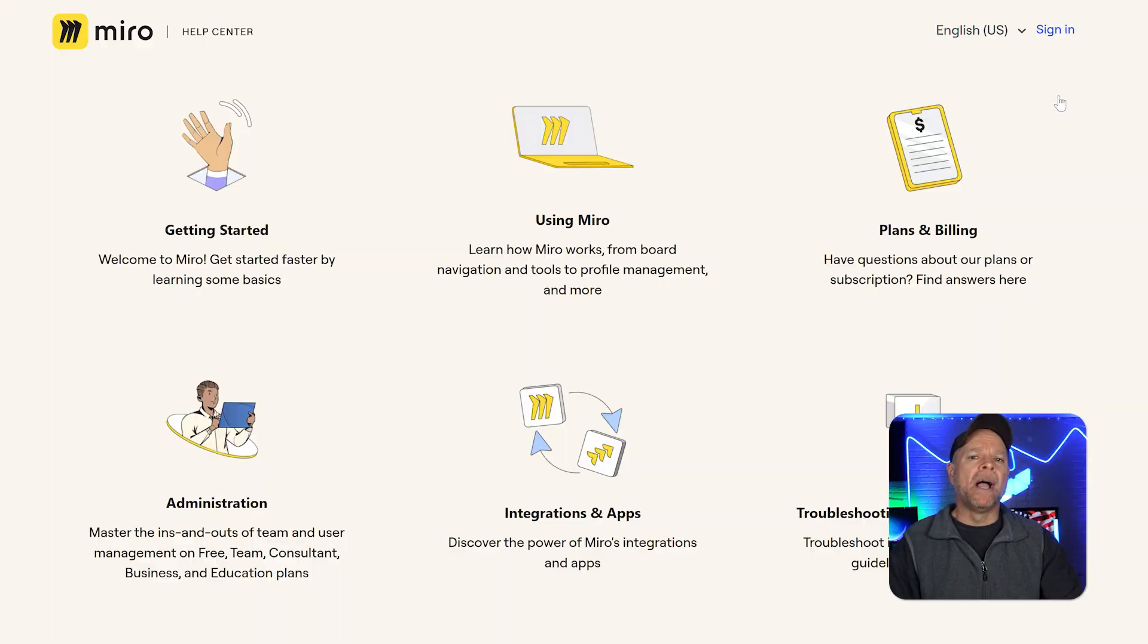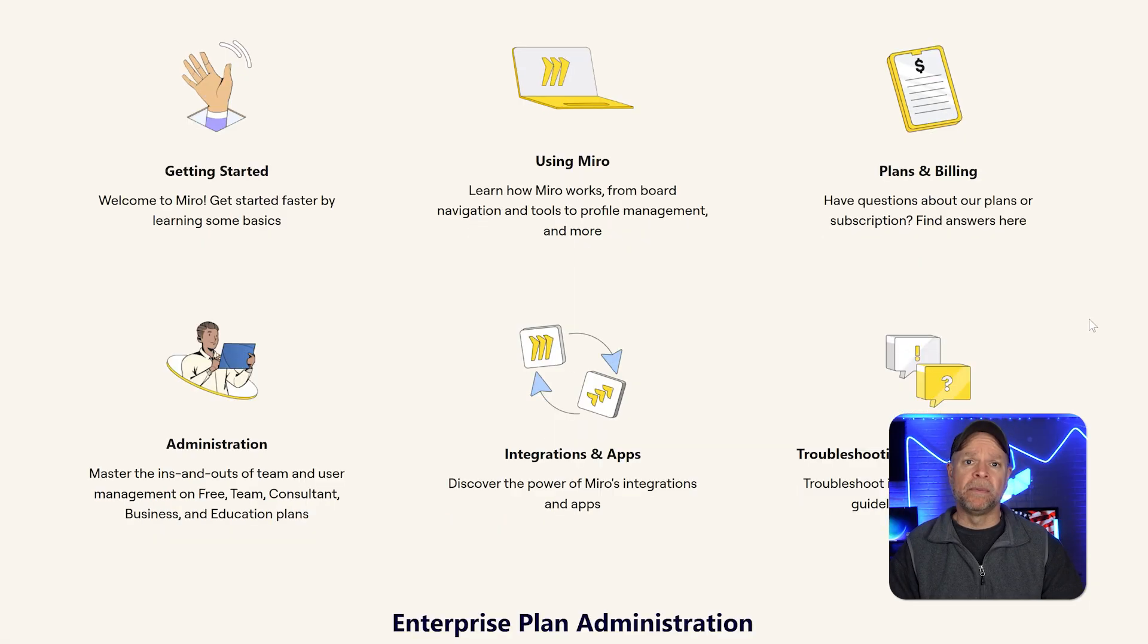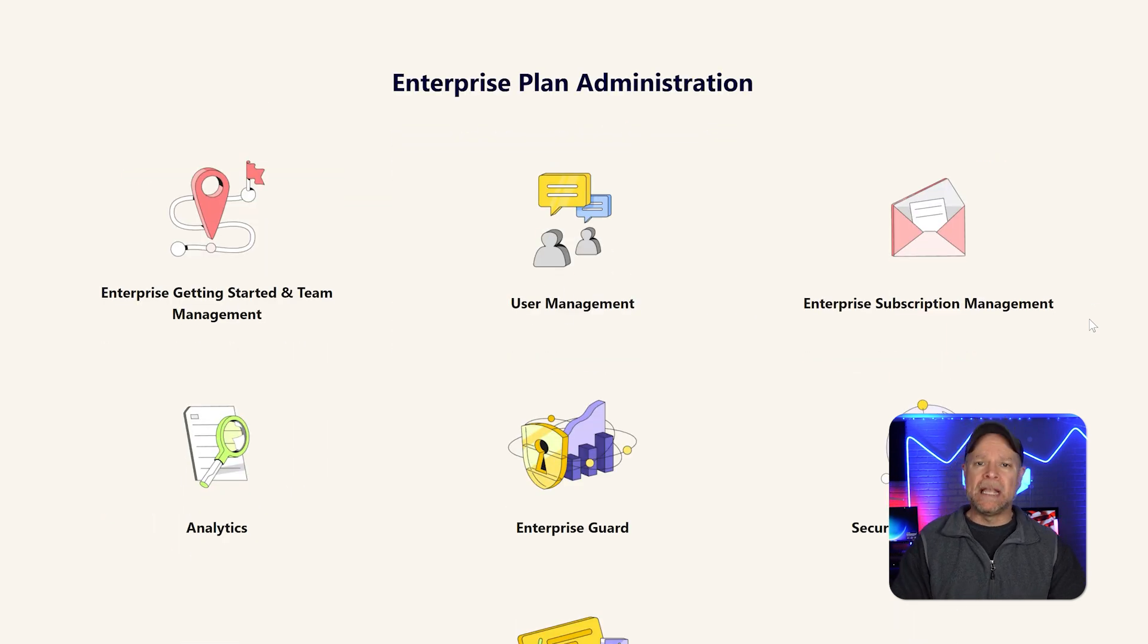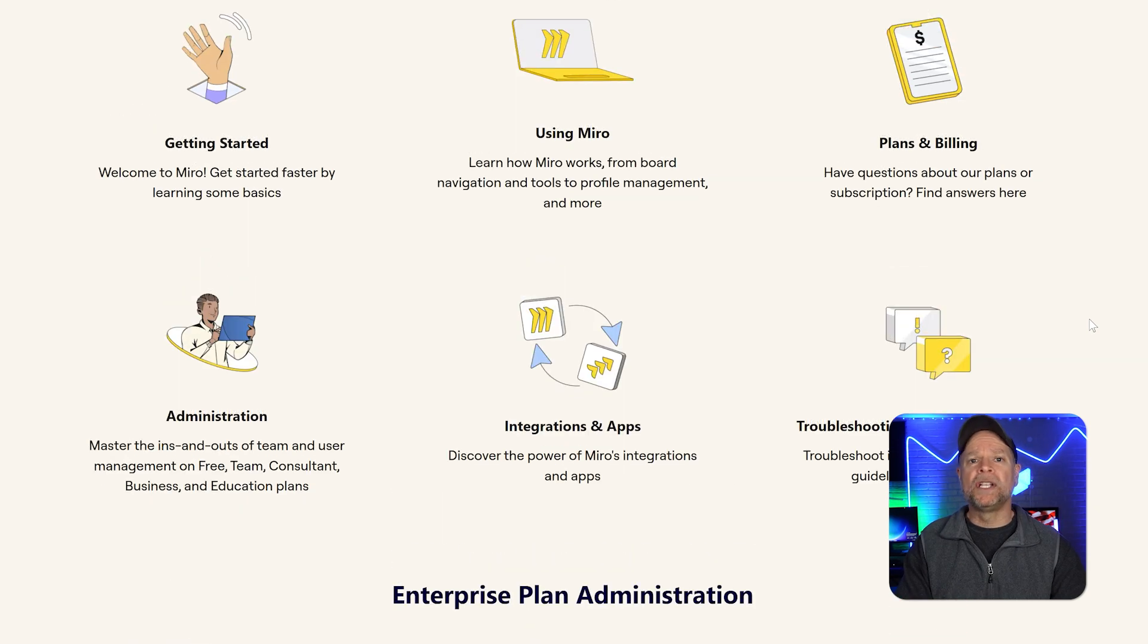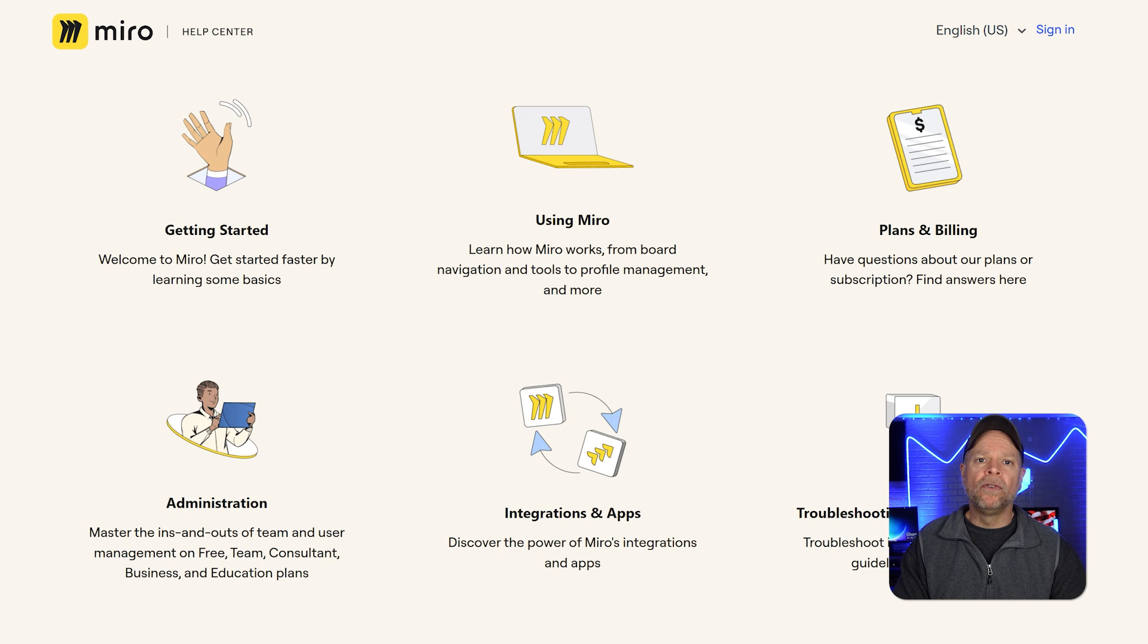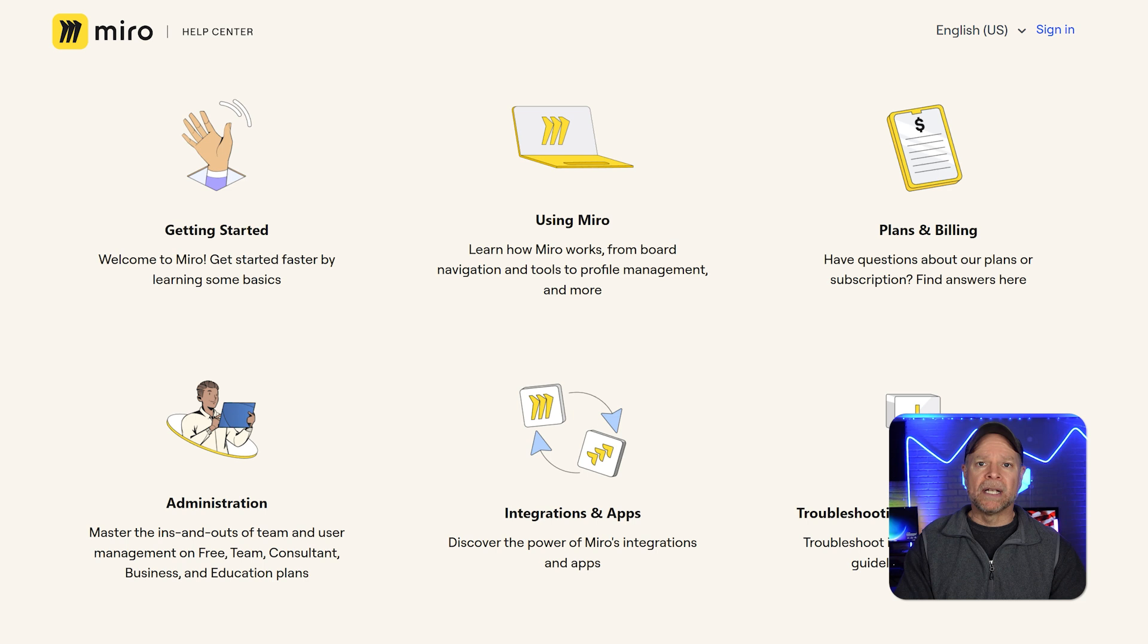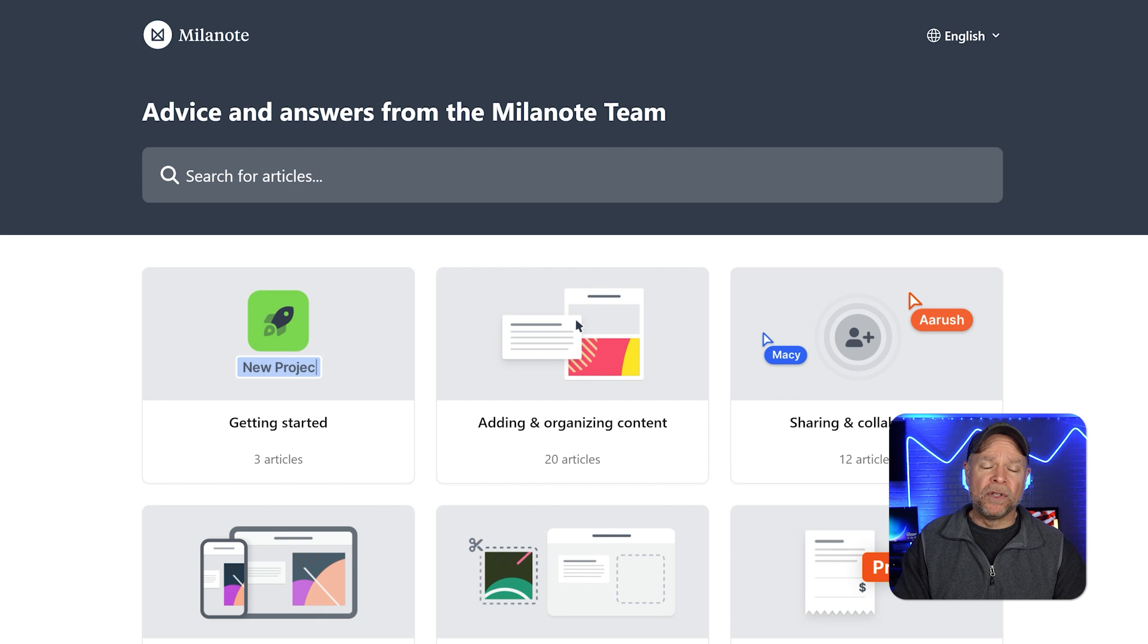Now, let's talk about customer support. Miro offers a comprehensive support system, including a help center, community forum, and email support. Paid users also get access to priority support, which ensures faster response times. Miro's support team is known for being responsive and helpful, making it a reliable choice for businesses that need quick assistance. However, Miro does not offer phone support, which might be a drawback for some users.